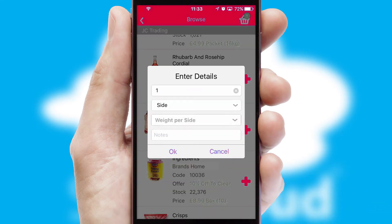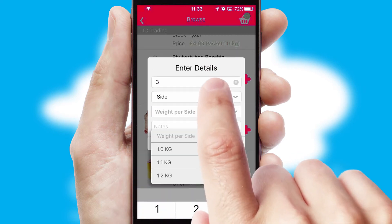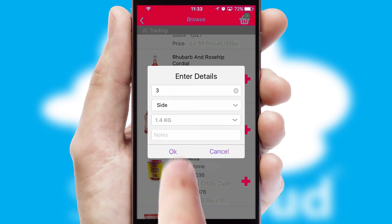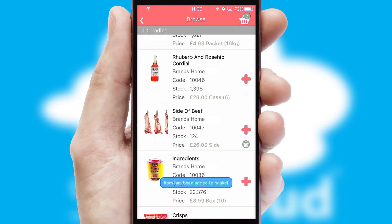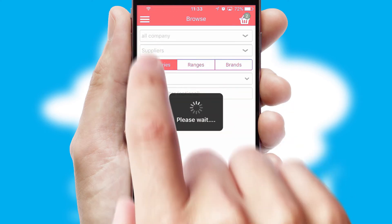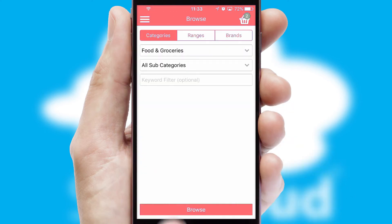SwiftCloud can also deal with multiple product options, including complex configuration rules. You can keep track of how many items you have in the basket with the icon at the top right of the page.